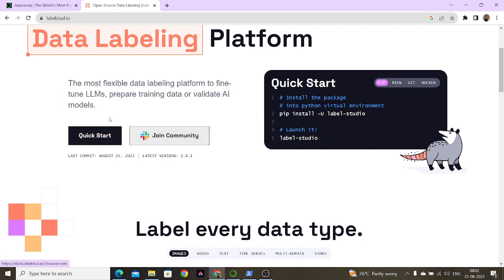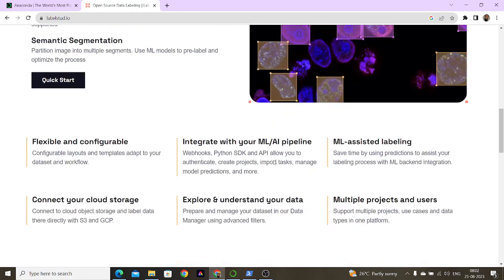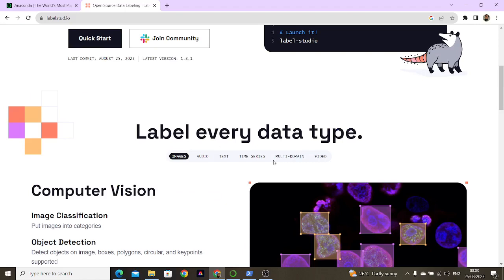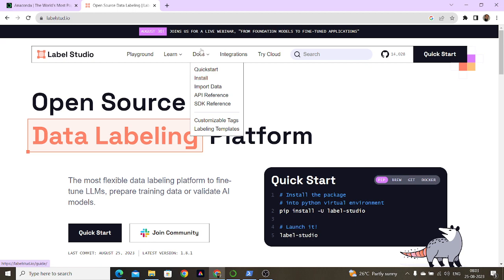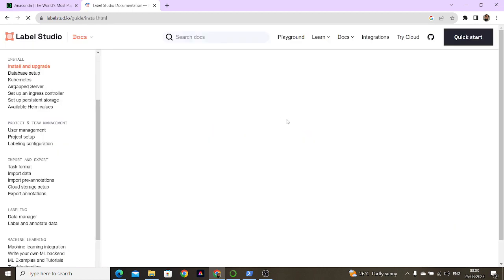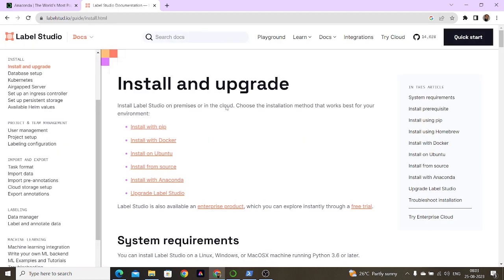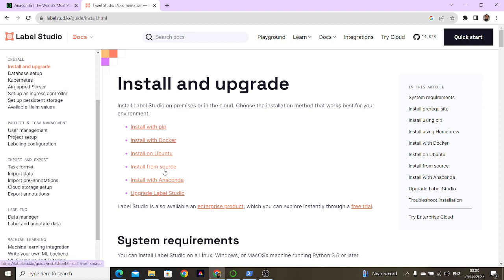This video is about how to install Label Studio on a Windows platform. All this information is available in the documentation. You have multiple options for installing: you can install it with pip, docker, Ubuntu, from source, on Anaconda, and you can also upgrade.